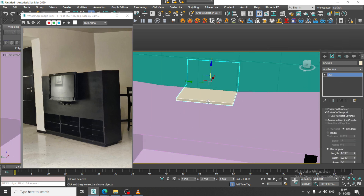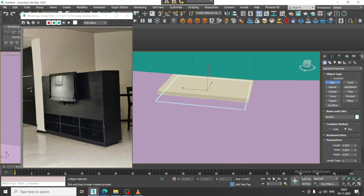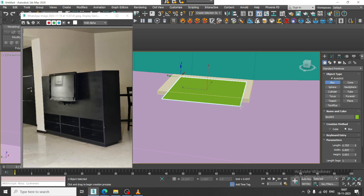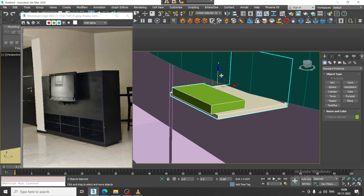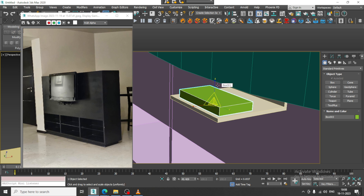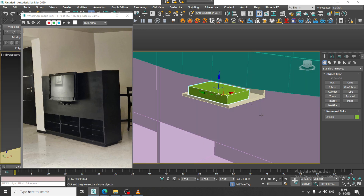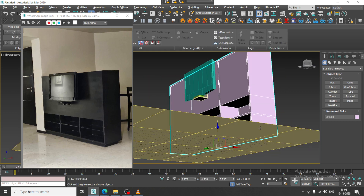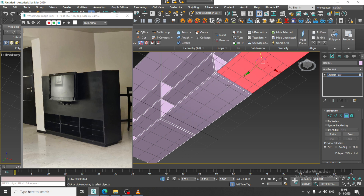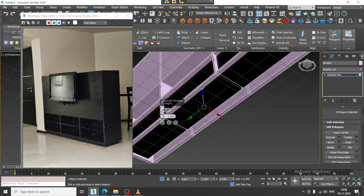Alright, select this, convert to editable poly, and take a box again. Create a box and activate the auto grid. Select this and slightly push it up, then select the polygons and give a bit of inset.